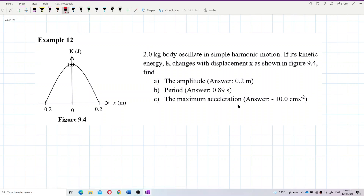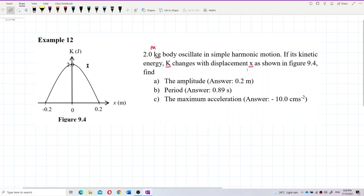The information given: the mass of the block is 2 kilograms in SI units. This is a kinetic energy versus displacement graph. The kinetic energy of the block is maximum at equilibrium, but kinetic energy is zero at the amplitude, because at amplitude the spring has maximum extension — all the energy has been stored in the spring, so the block has no more kinetic energy.